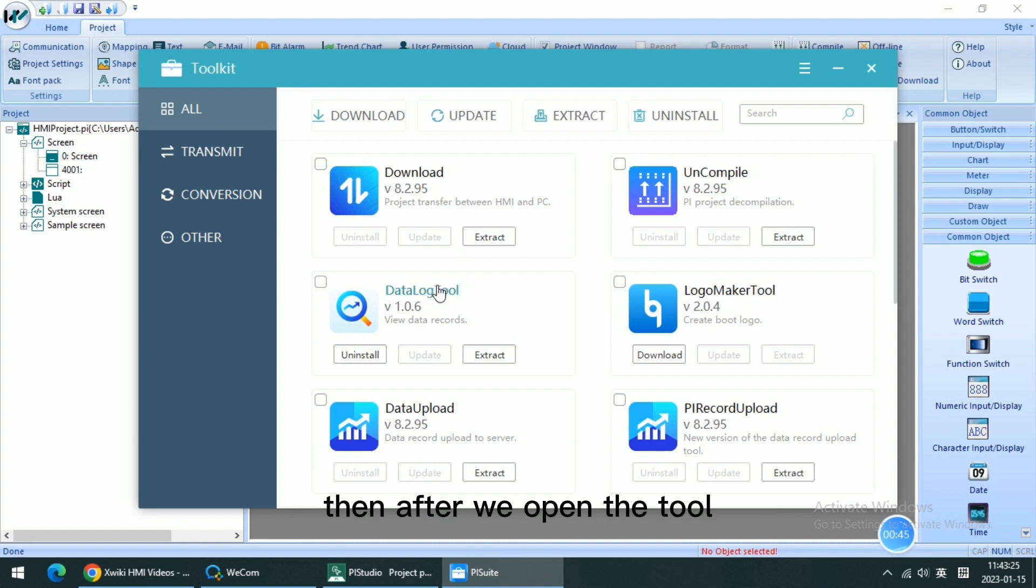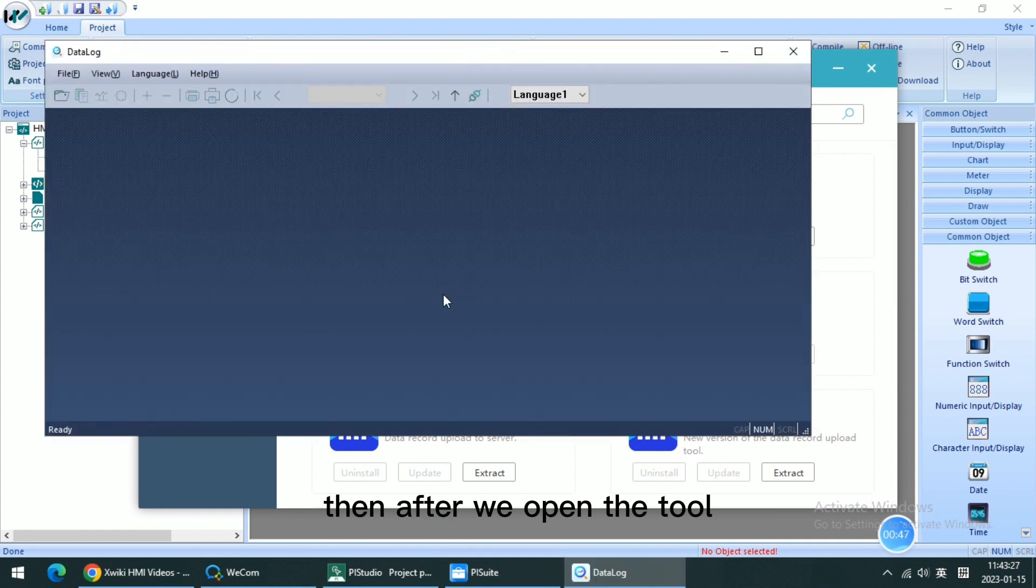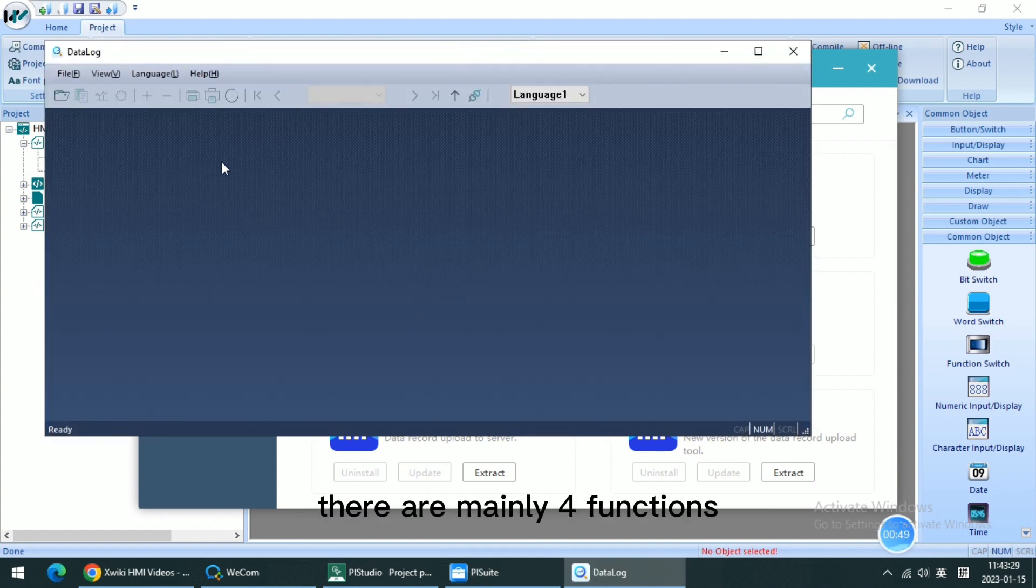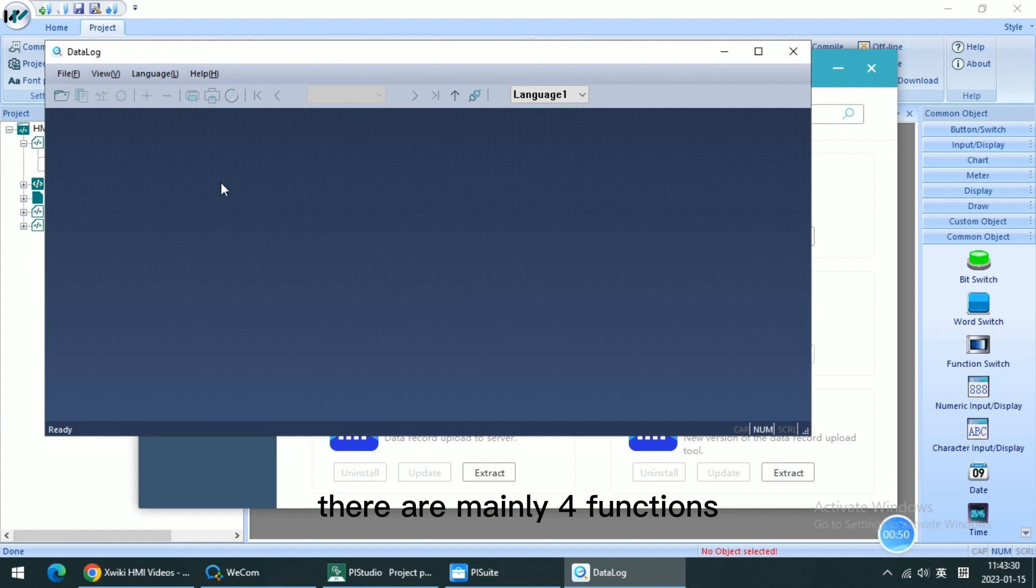Then after we open the tool, there are mainly four functions on this toolbar.